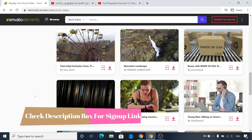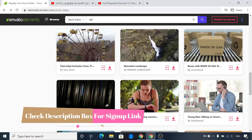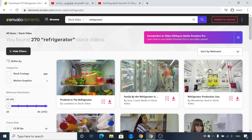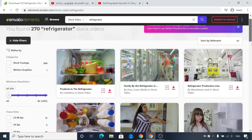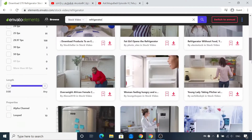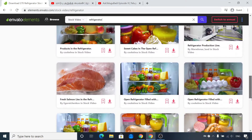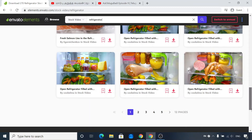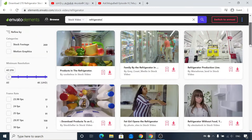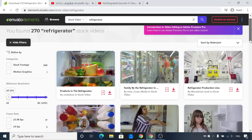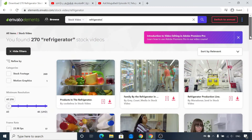For example, you can edit a refrigerator video. You can use a refrigerator. You can use a video with a background. You can use a voiceover. How to sync, schedule, and edit stuff.